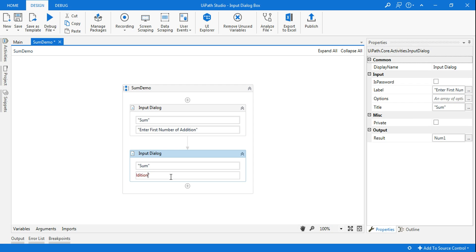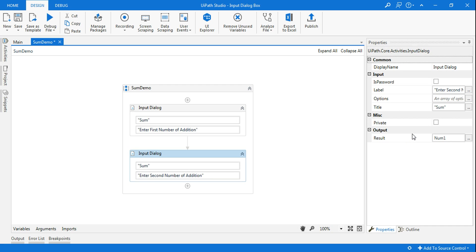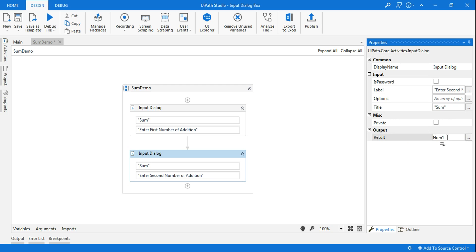And here I will say 'second number'. Instead of first number I will say second number. It's quite easy. And then here again I will need to change this to a different variable, Ctrl+K, and I will say 'num2'.